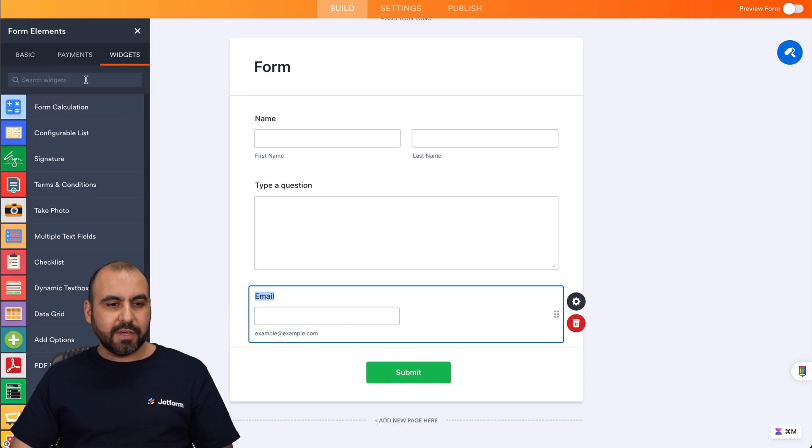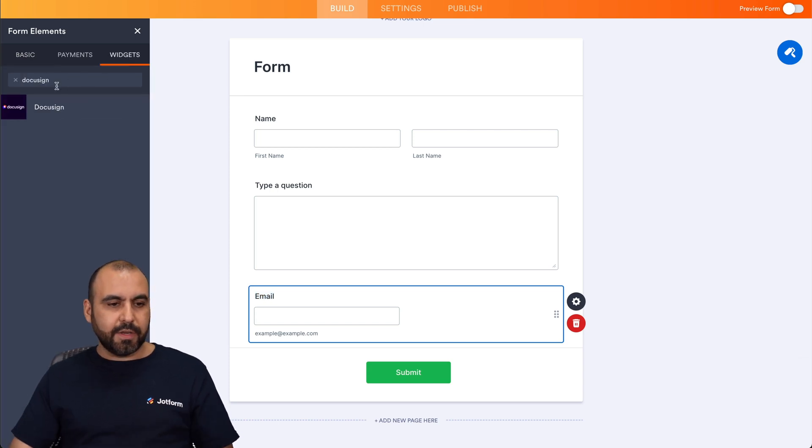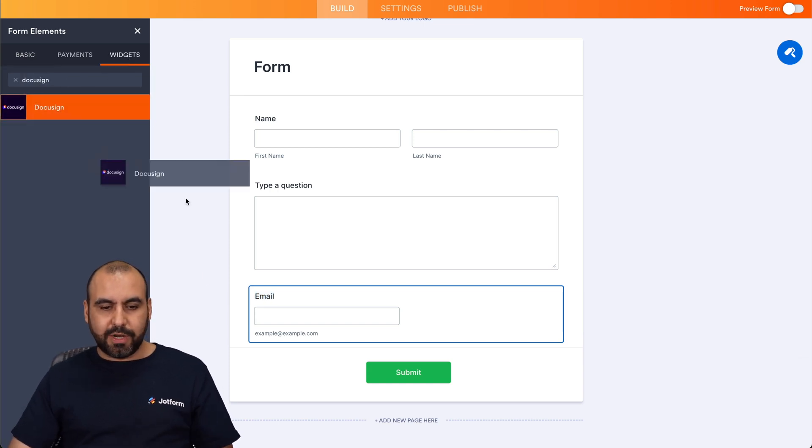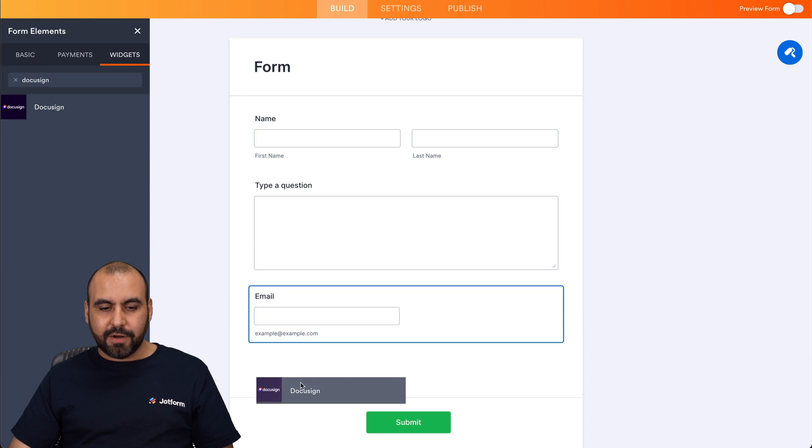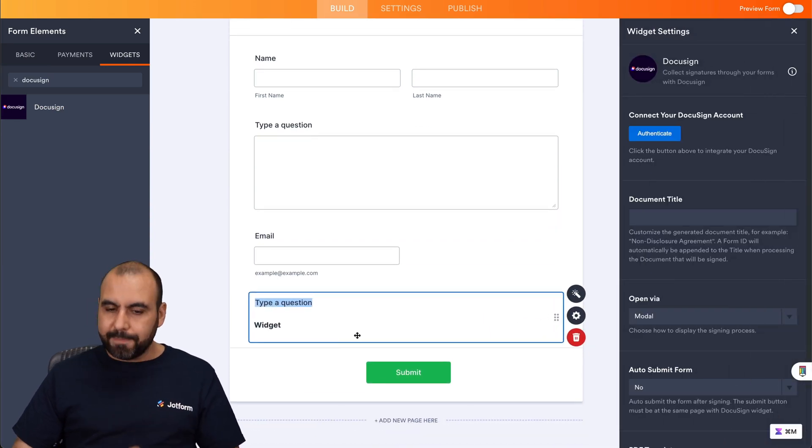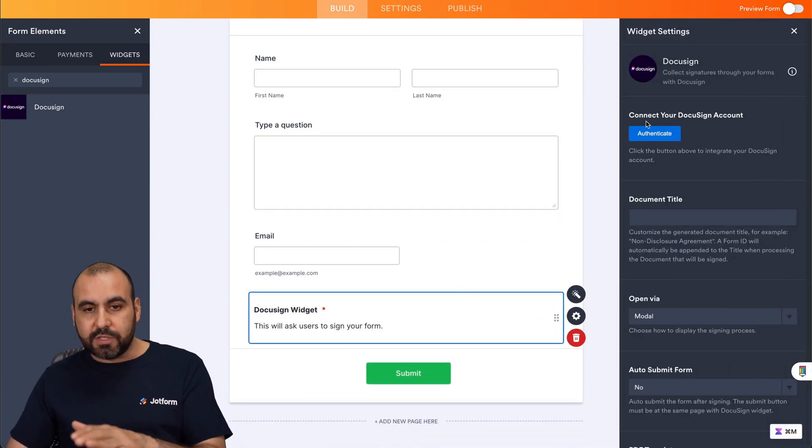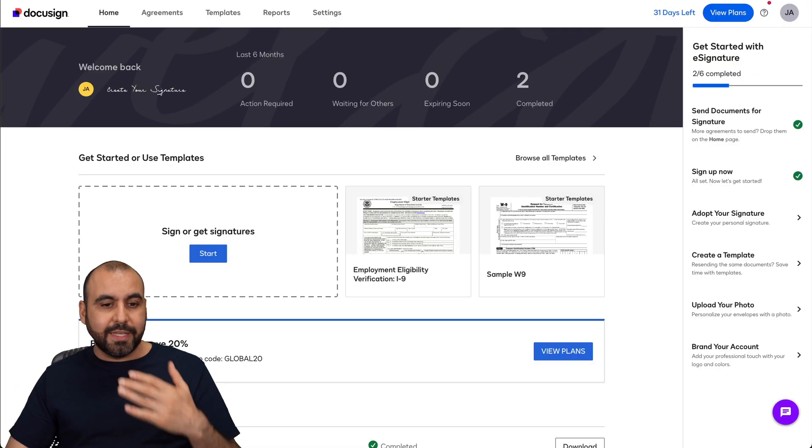Let's go into widgets, search for DocuSign. There it is. Let's go ahead and drag it in here, and we're going to put it all the way in the end. And the first thing you need to do is obviously authenticate with DocuSign.